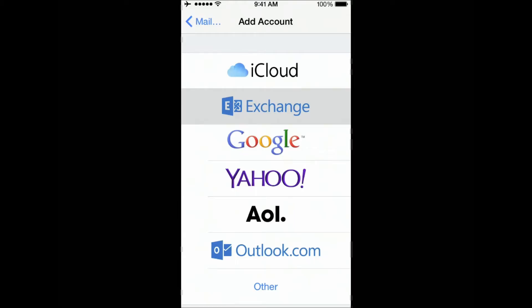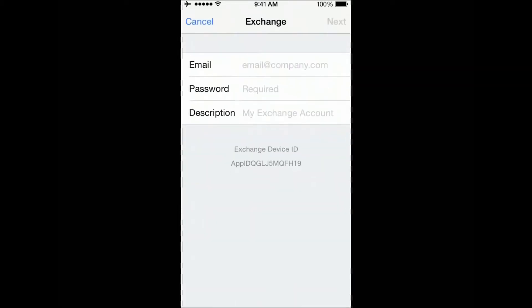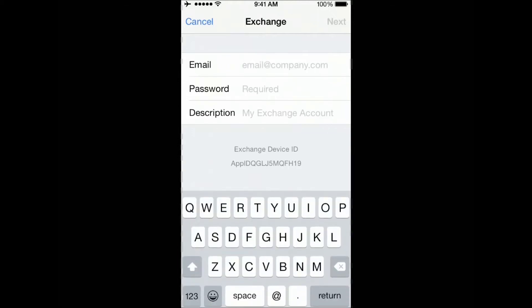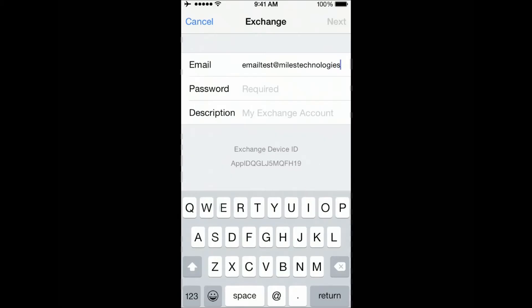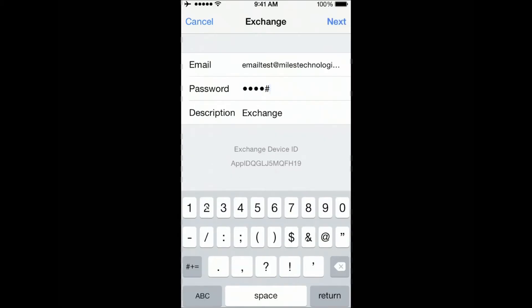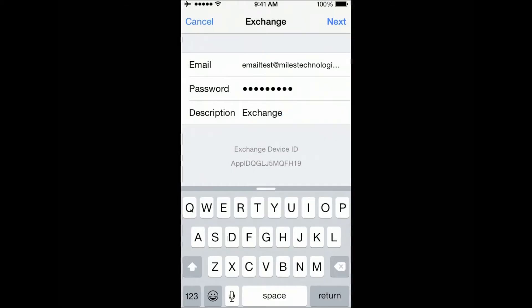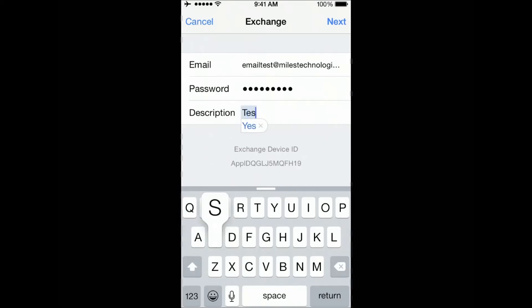It takes a second to load up. From here, you're going to input your email address and your password. It's important that you put in your full email address, not just your username. After entering your password, just give a description, something that you can pick up. It's good to differentiate here if you have multiple Exchange accounts and then click Next.